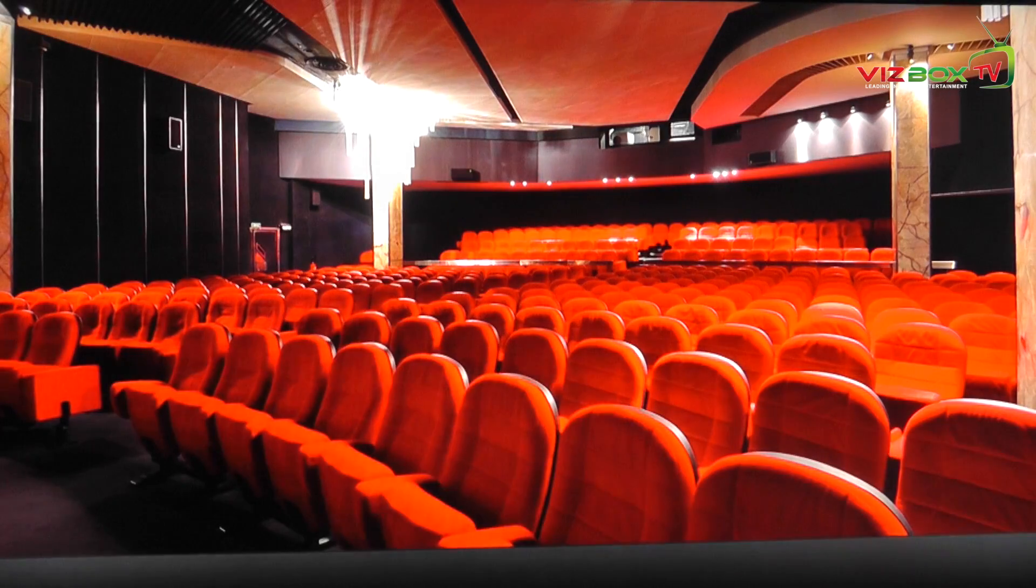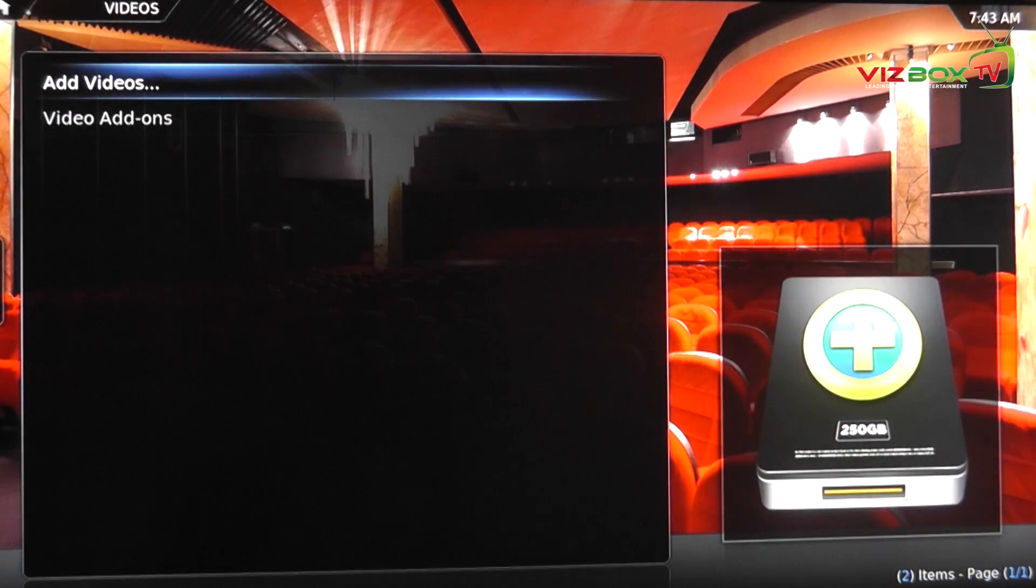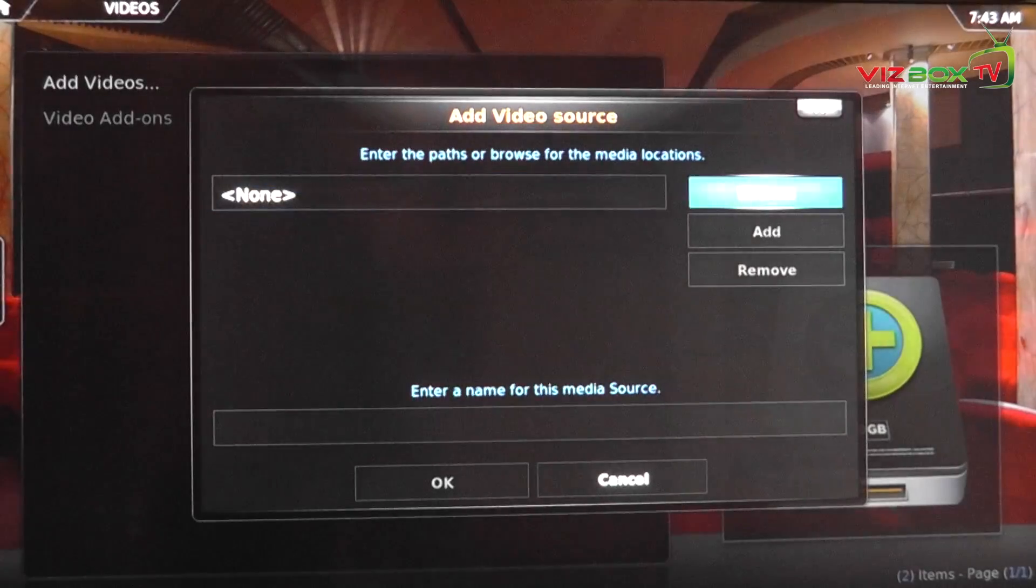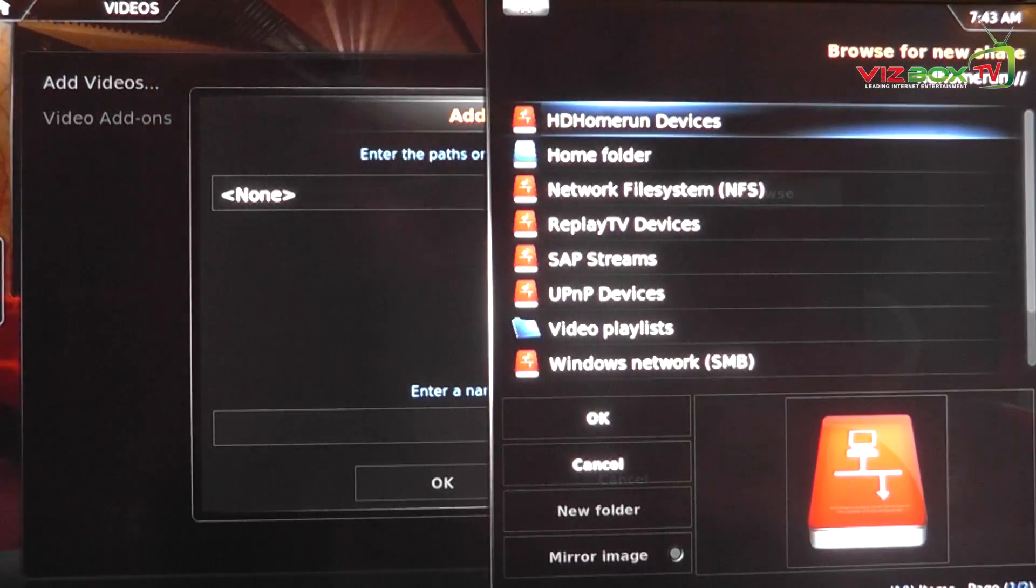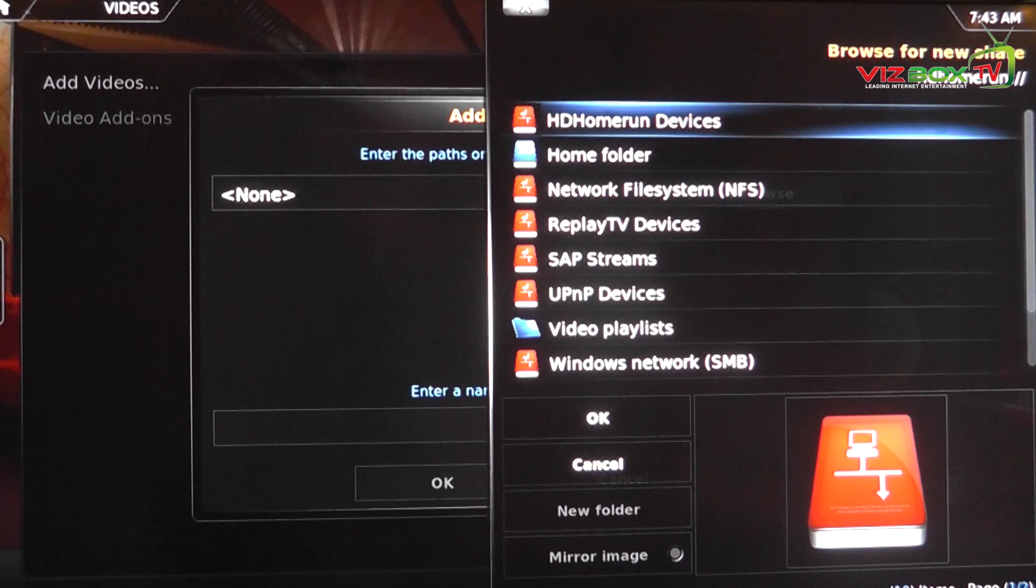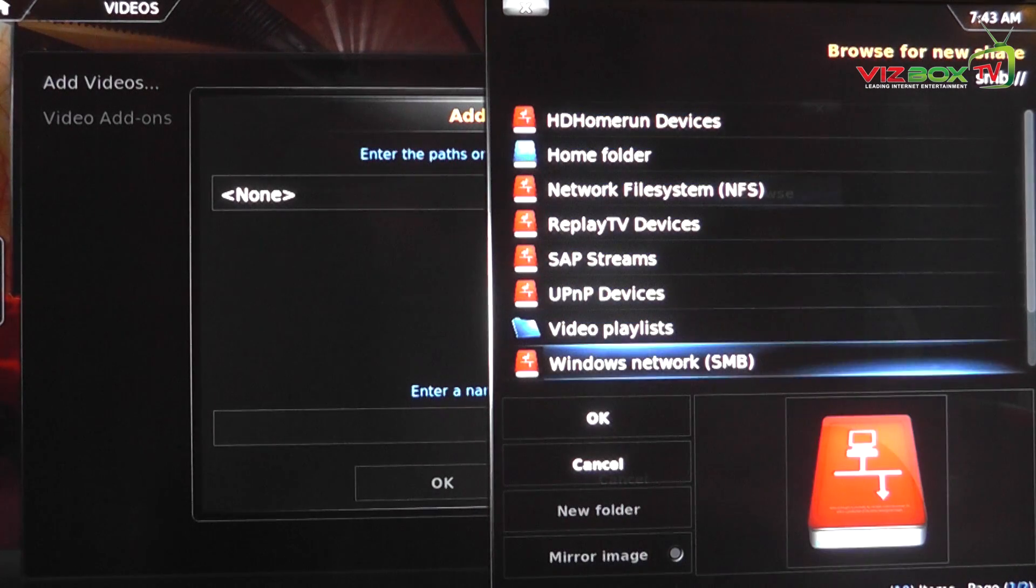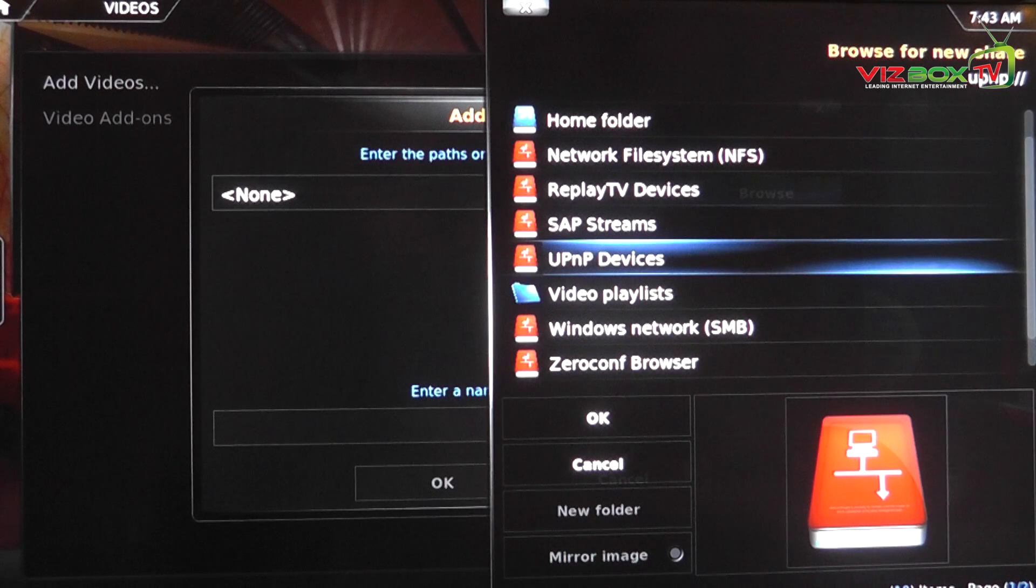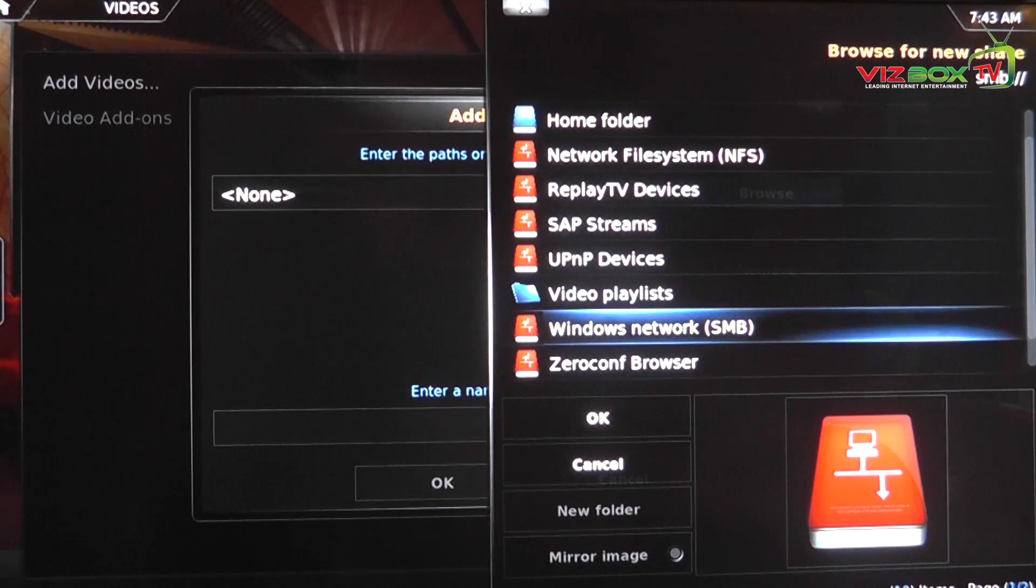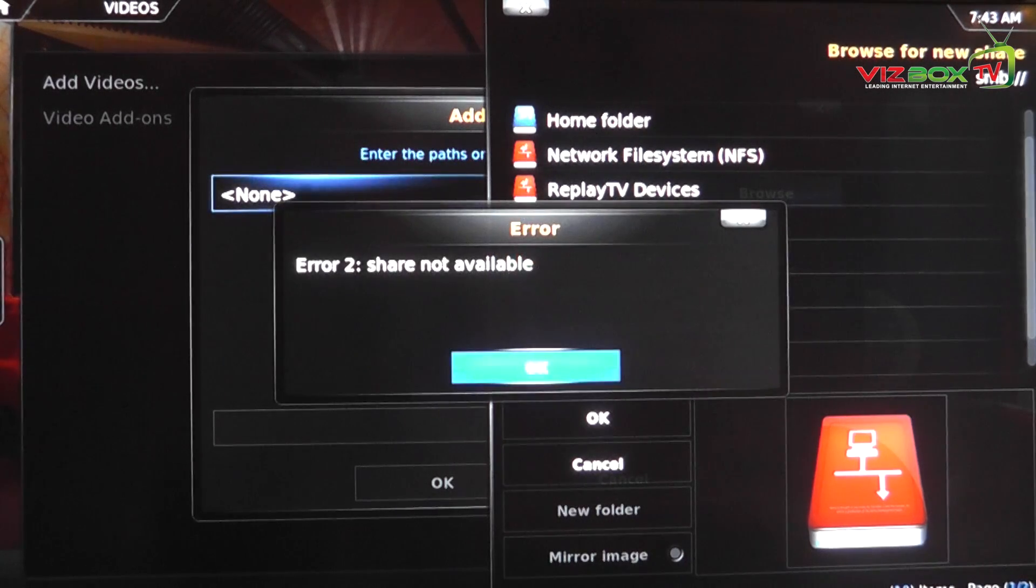We'll go to files and then what we're going to do is we're going to go add videos. Now there's a couple of different ways in which you can actually connect to your videos. This is a list on the right hand side here of the different ways in which you can do it.